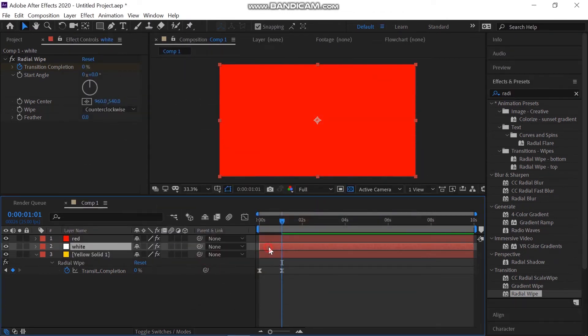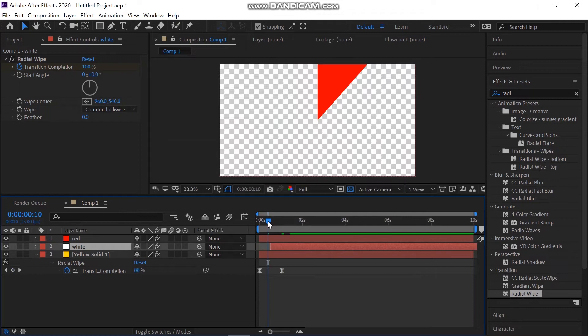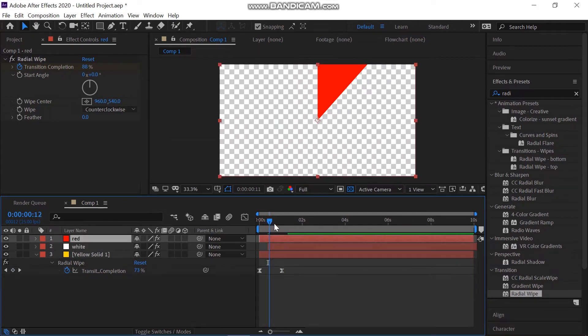Now place the white at 10 frames and also move the pink layer to 20 frames. Check the animation, it looks like this now.